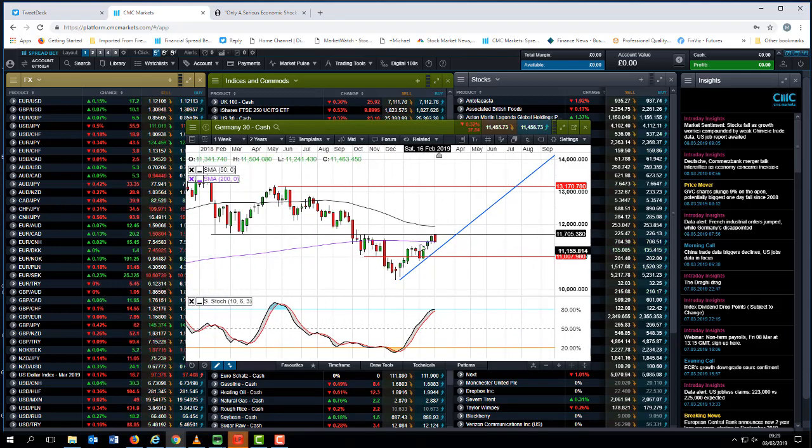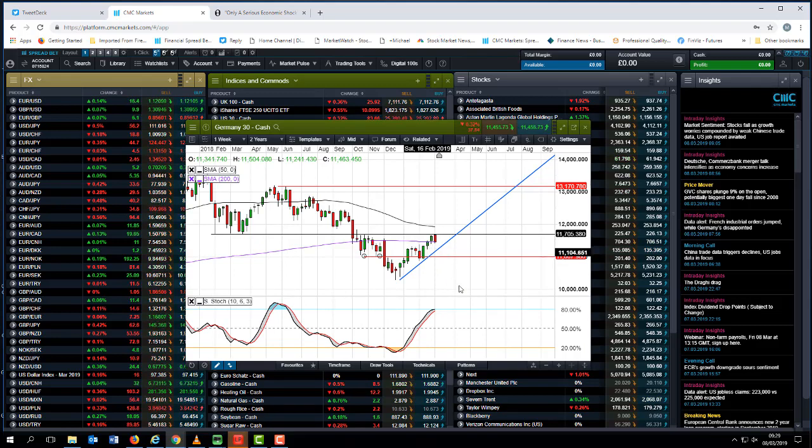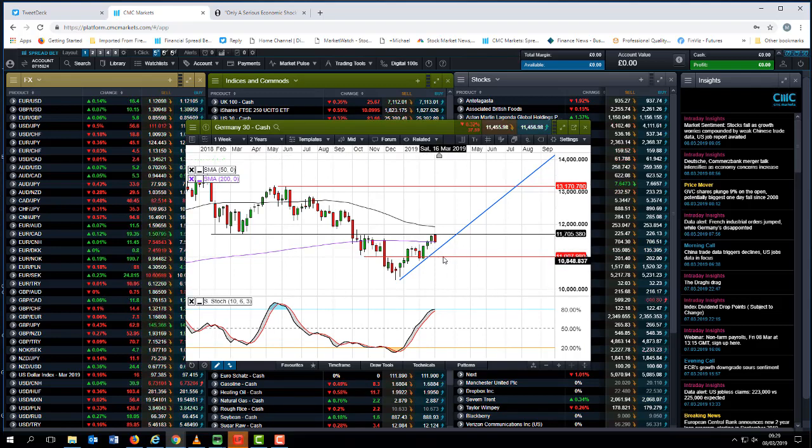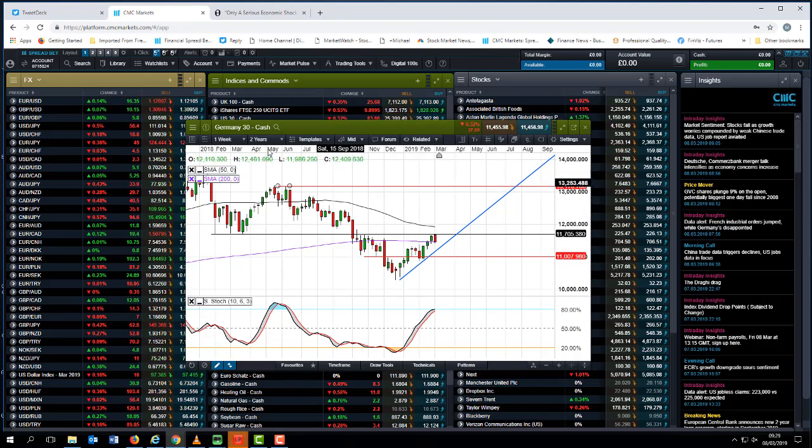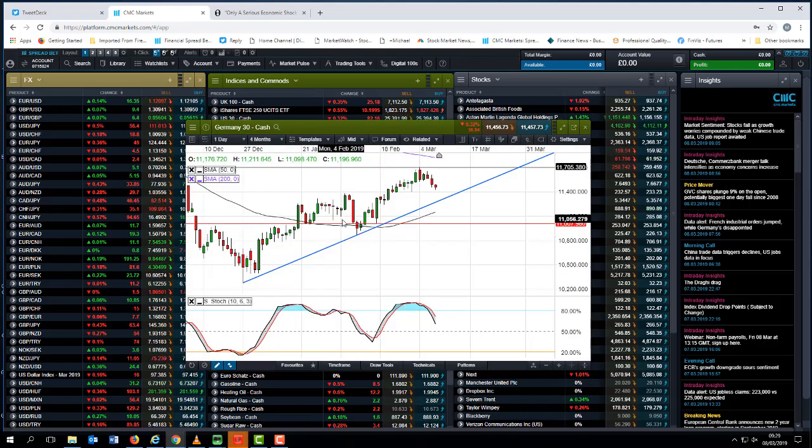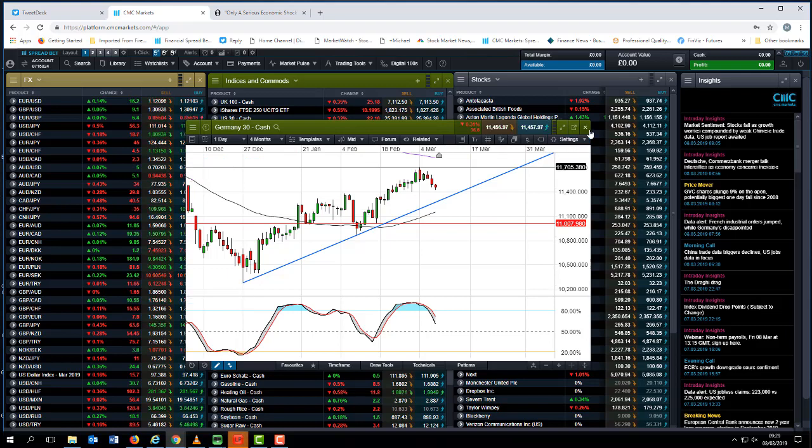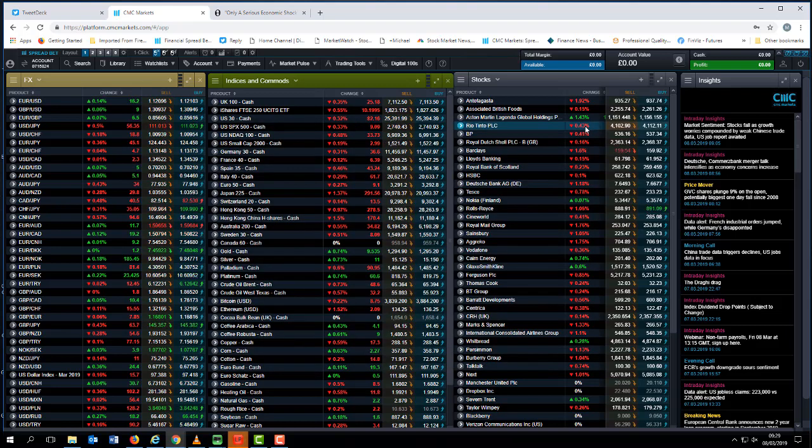It looks quite likely that we could well post a bearish engulfing week on the weekly charts and that could well be potentially negative in the longer term as the DAX looks to test the trend line from the lows that we've seen in December.